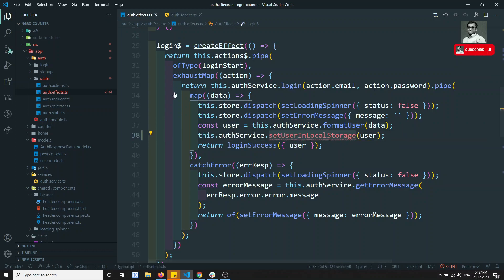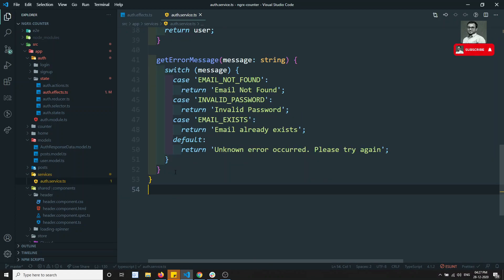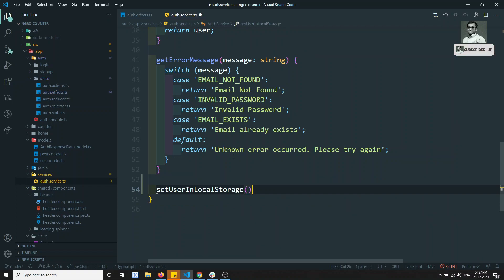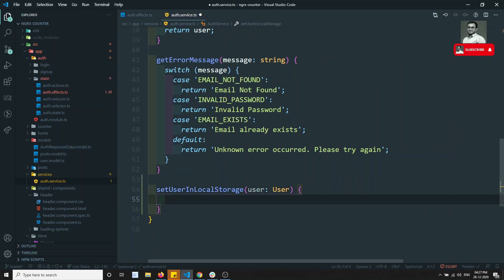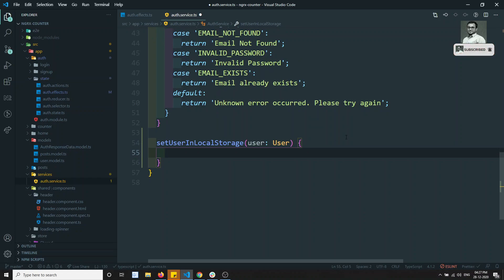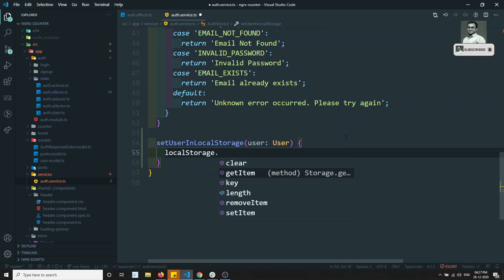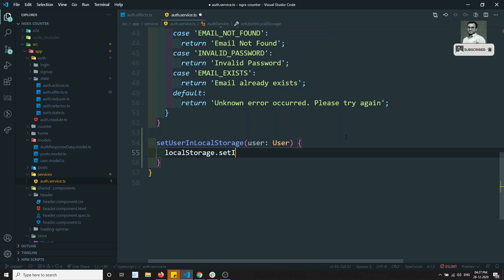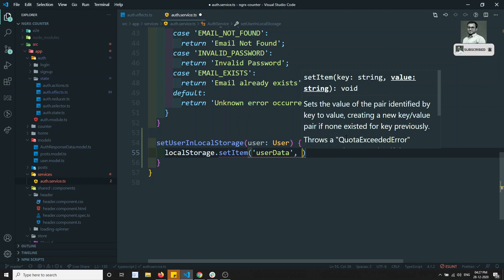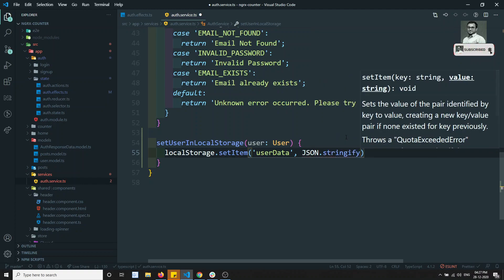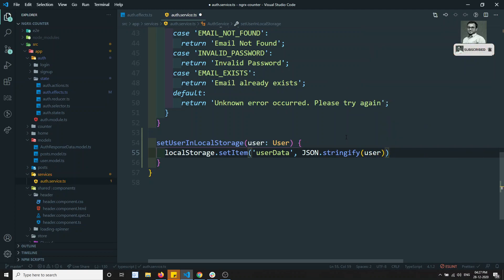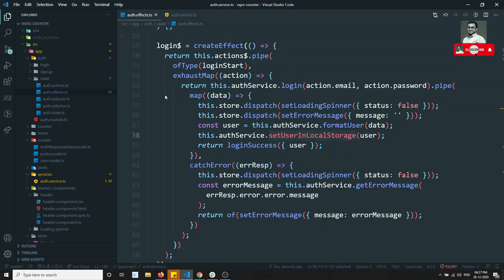In the auth service, we have formatUser, getErrorMessage, and other methods. Now I'll add a new method that receives a user of type User. We'll call localStorage.setItem, give it a key name, and use JSON.stringify to convert the user to a string and save it. Now we have set the data in local storage.